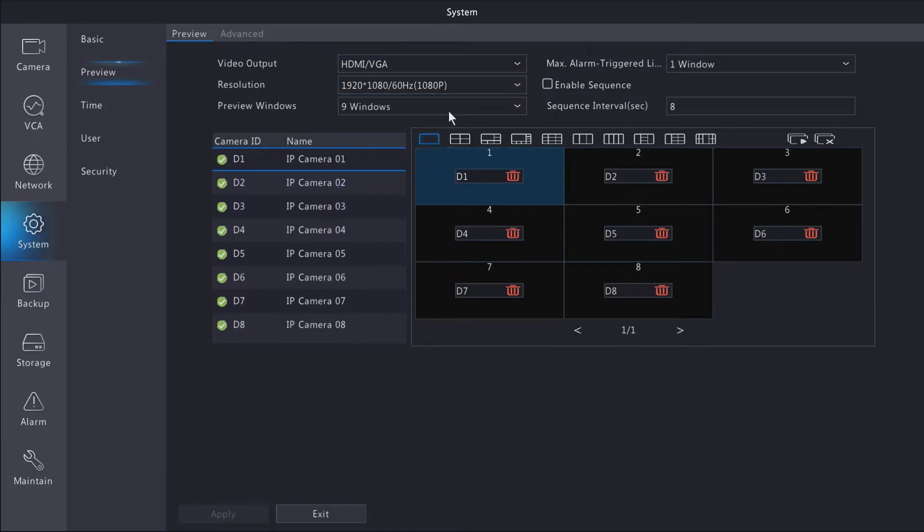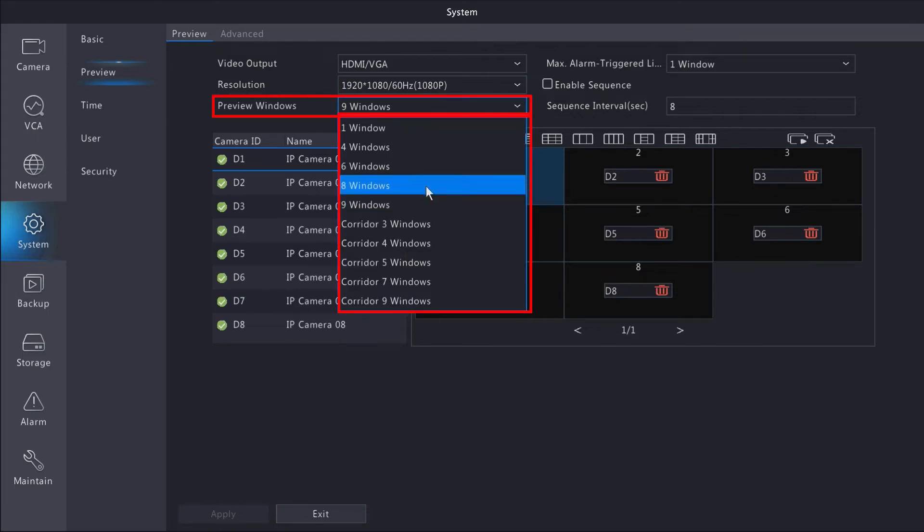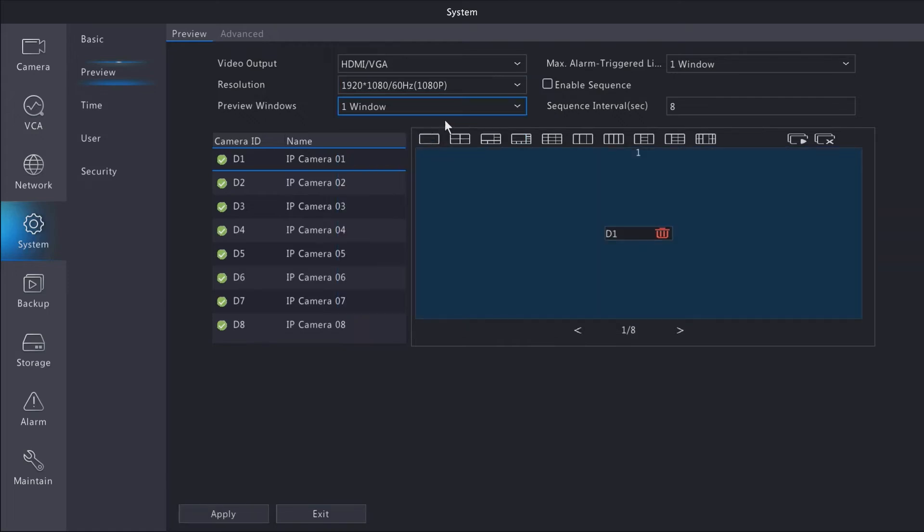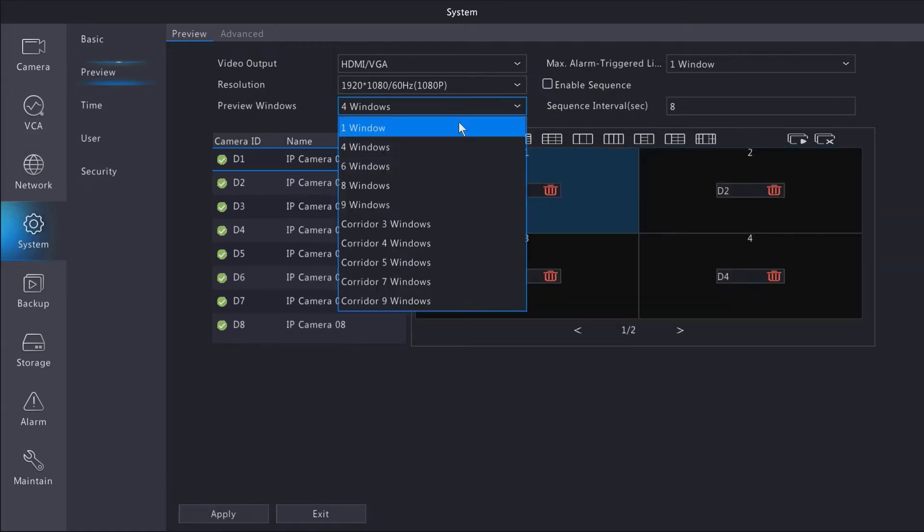You can also change your preview window options to change the way the main screen or whatever output you have selected displays the windows. If you want a 4 view, 8 view, or 9 view, you can change that.